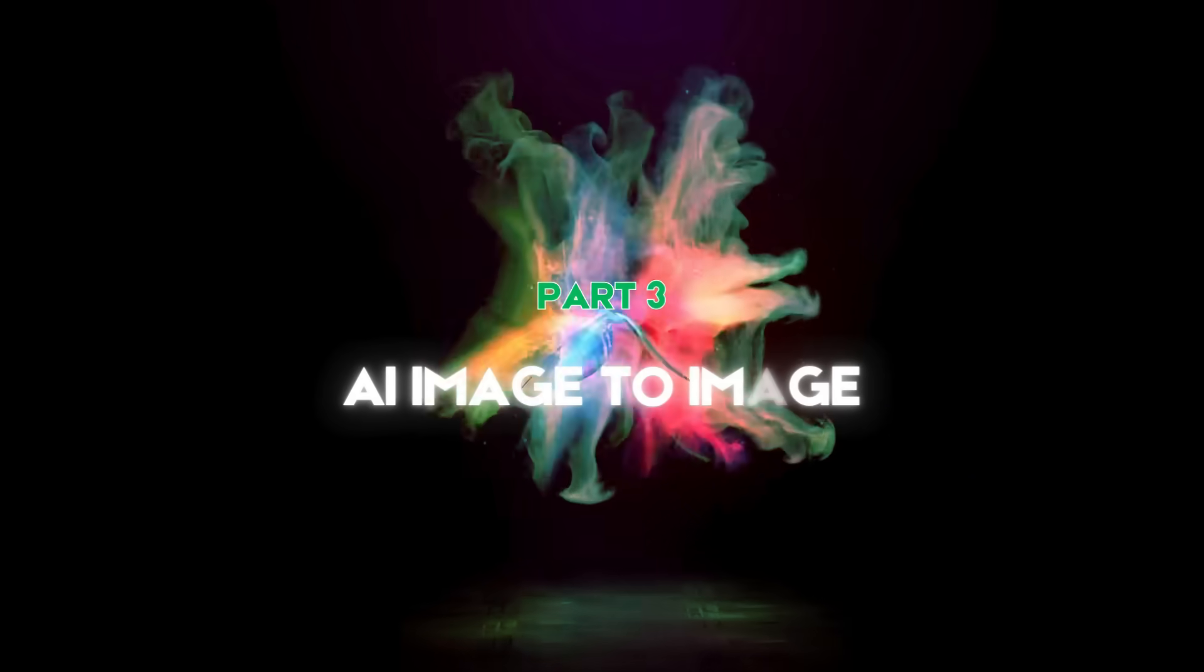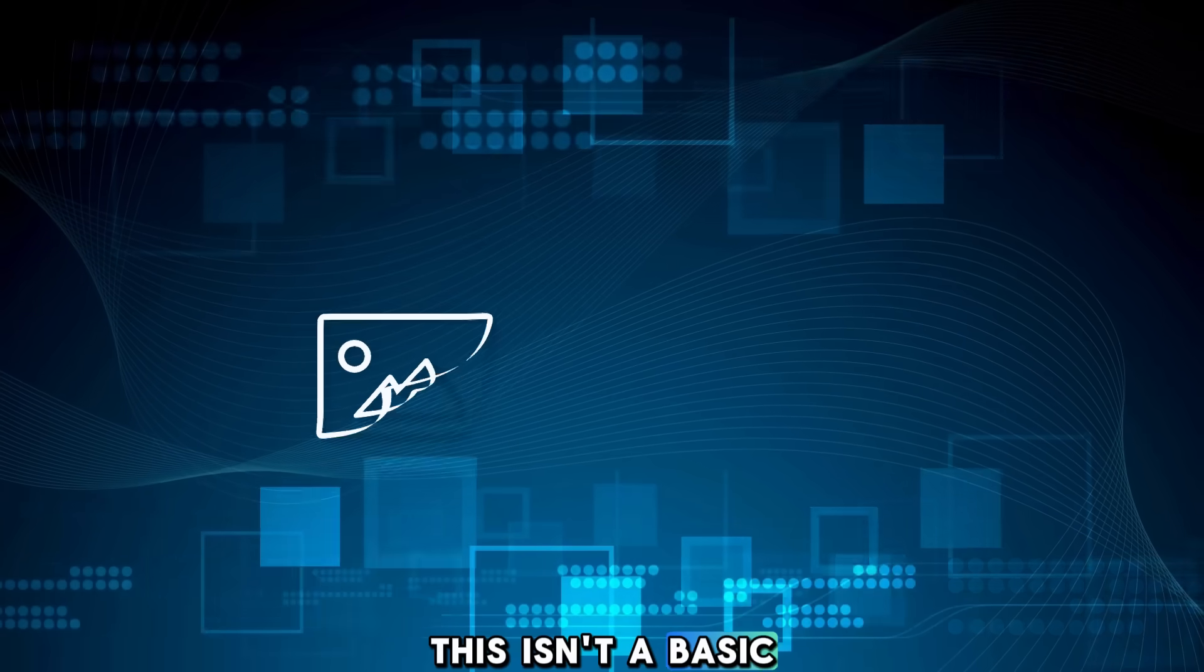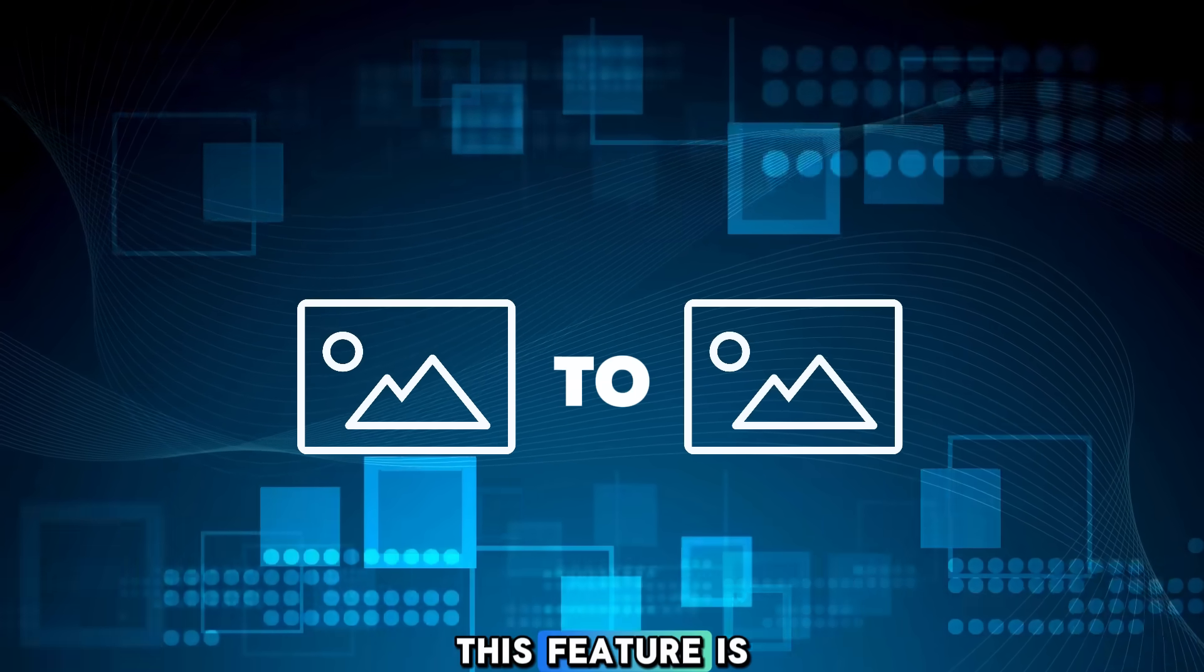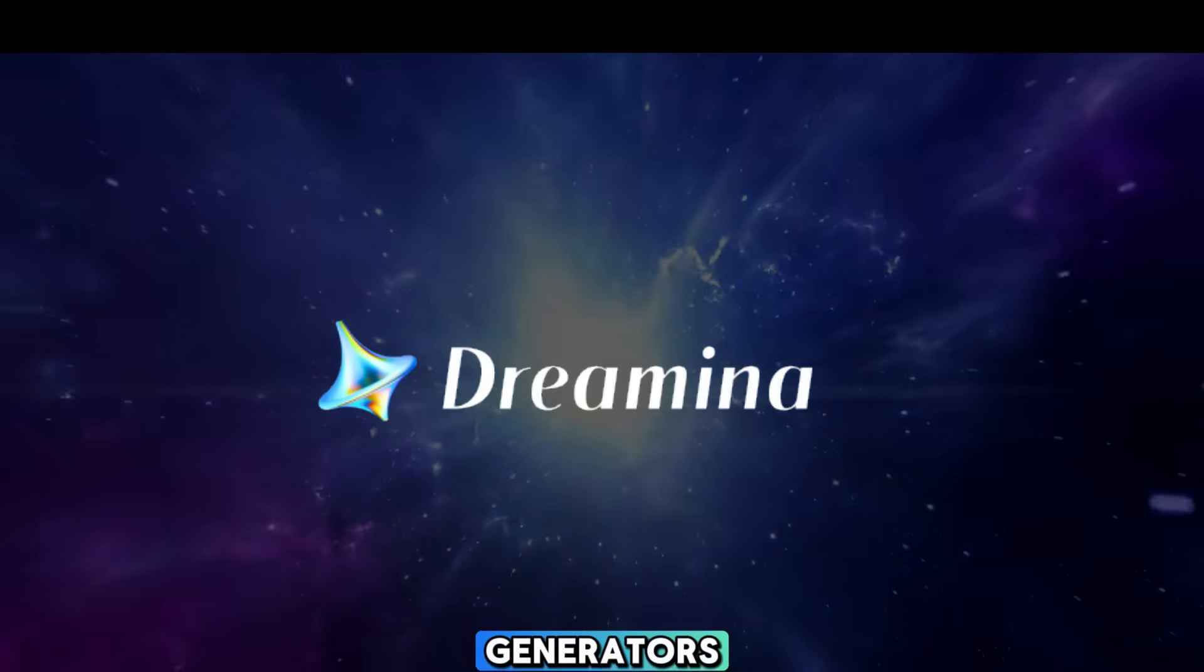Part 3. AI Image-to-Image. Sounds boring? Wait! This isn't a basic image-to-image feature. This feature is insane! Unlike other AI image generators,